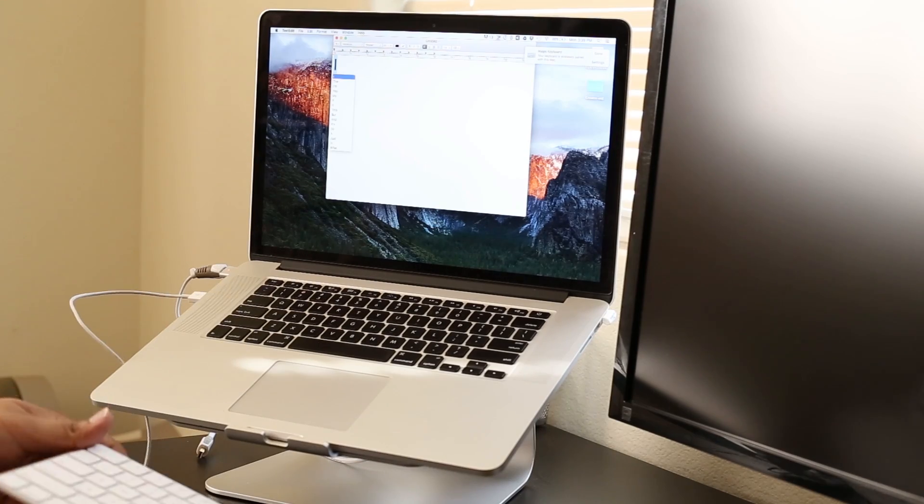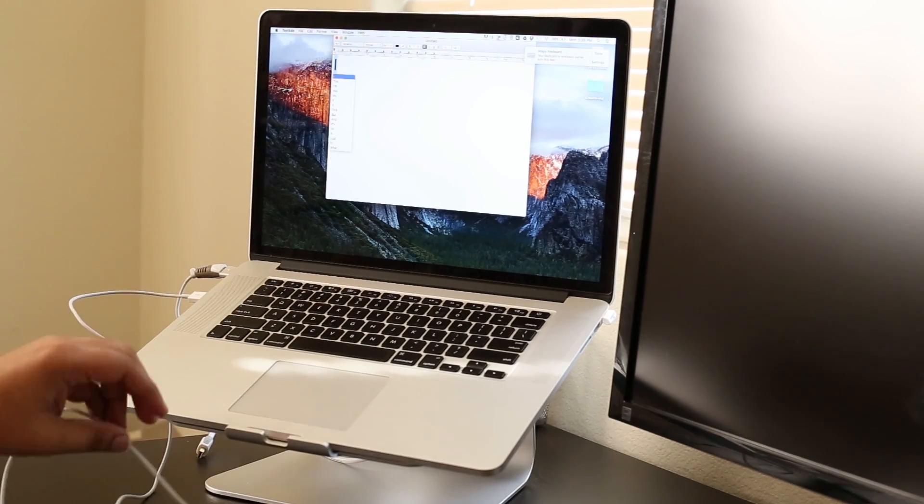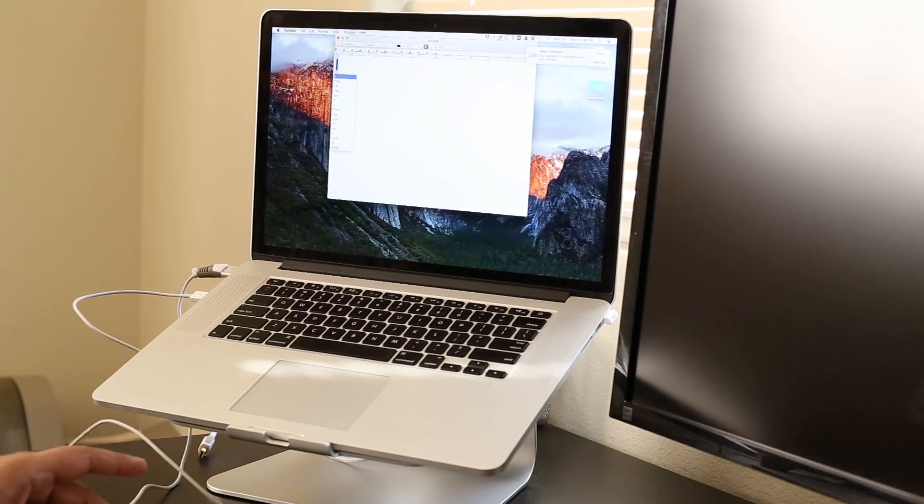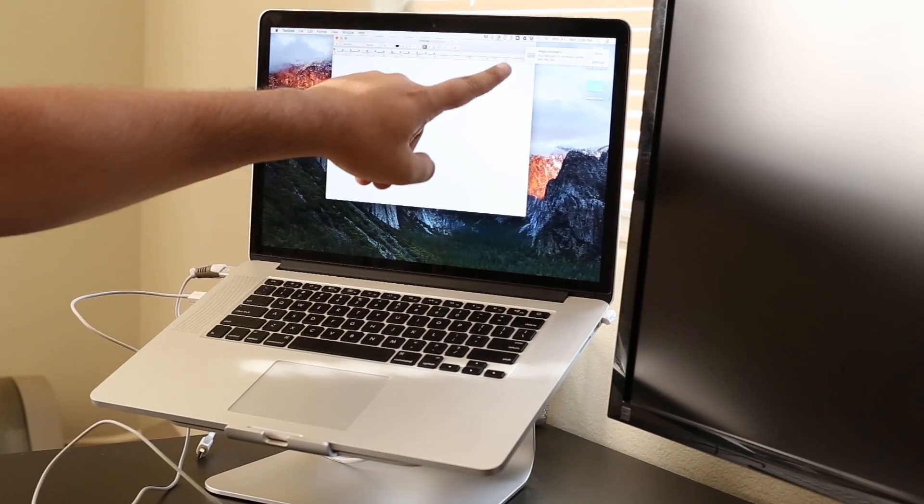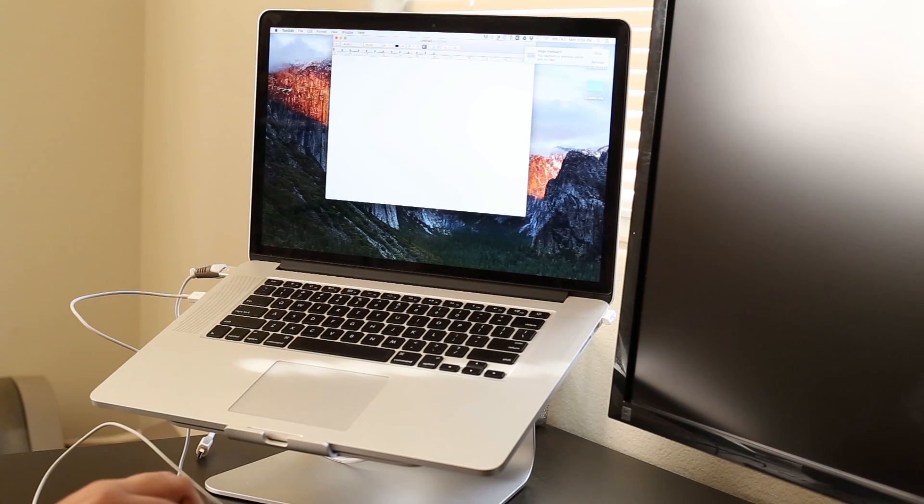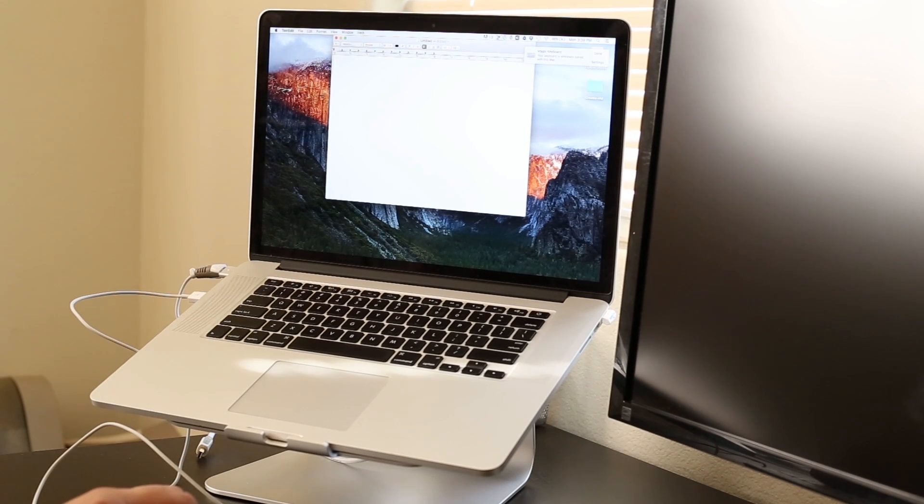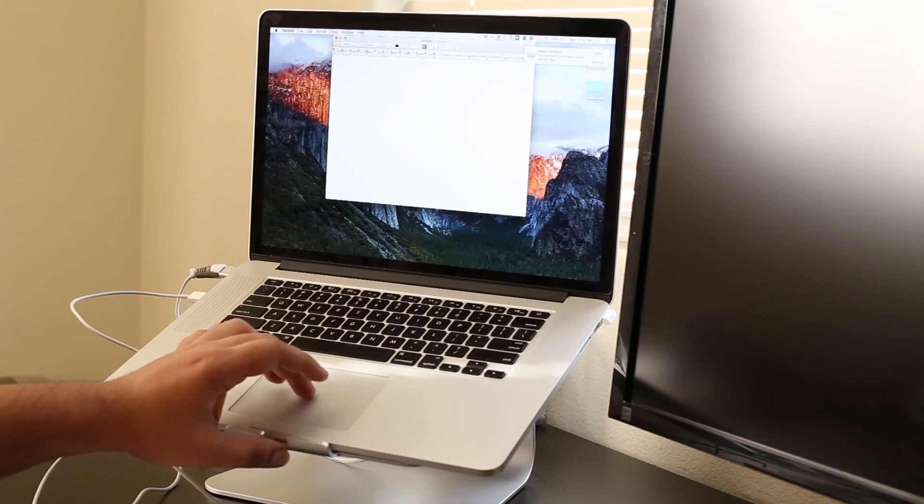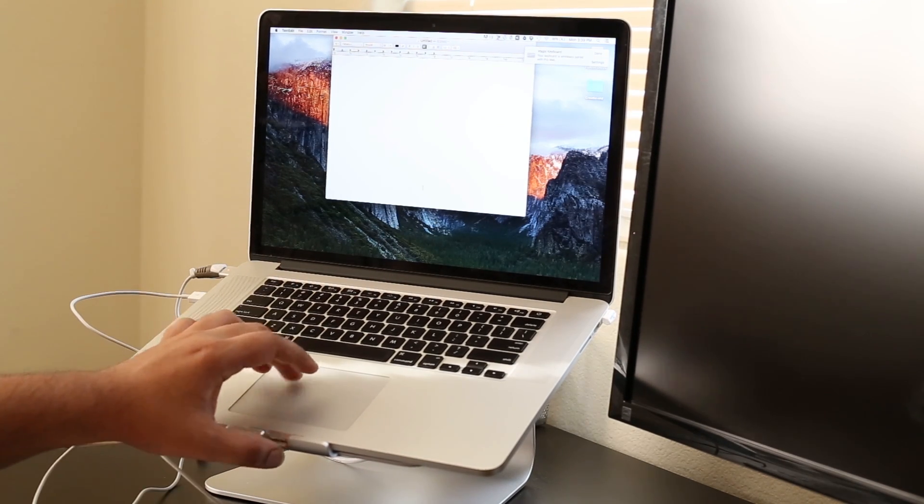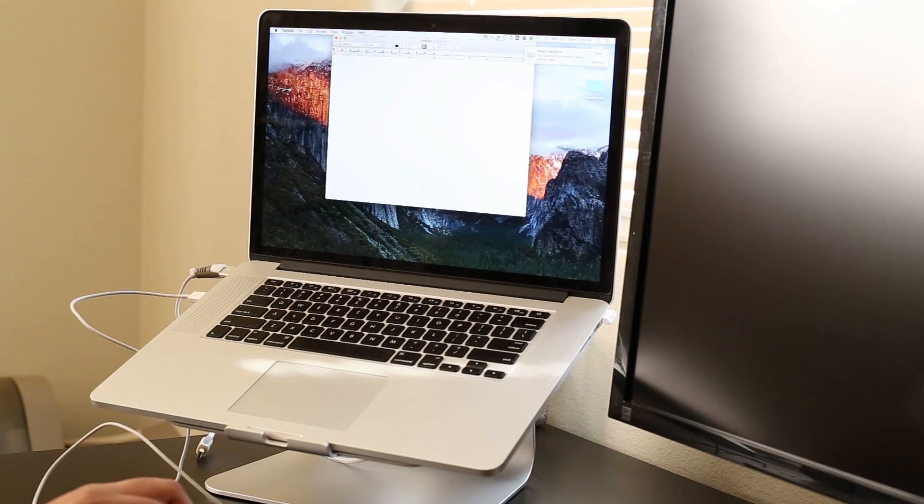And you'll see that, see this little corner right here, it'll say your keyboard is wirelessly paired with this Mac. Perfect. And now you can see that it works.